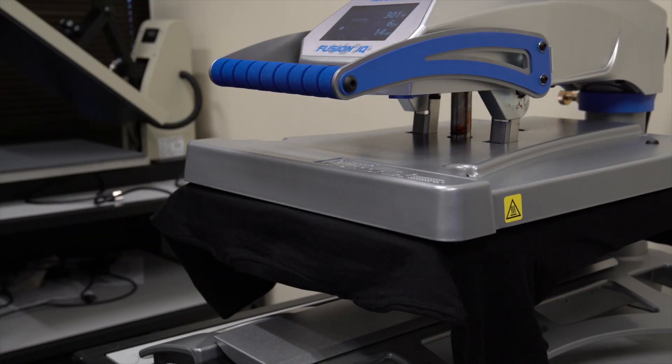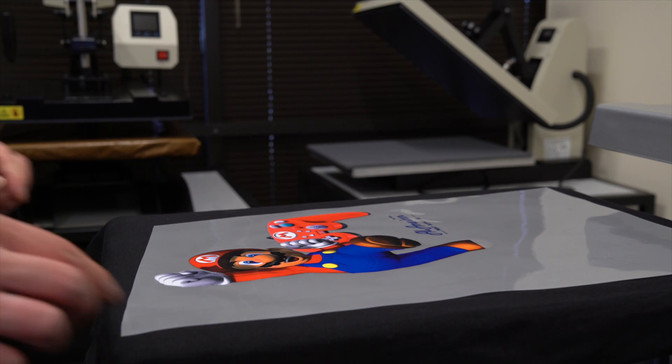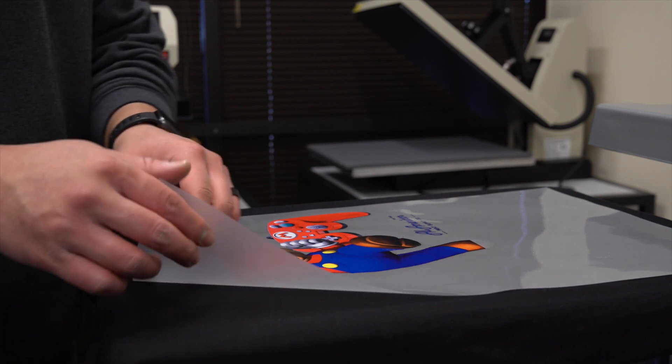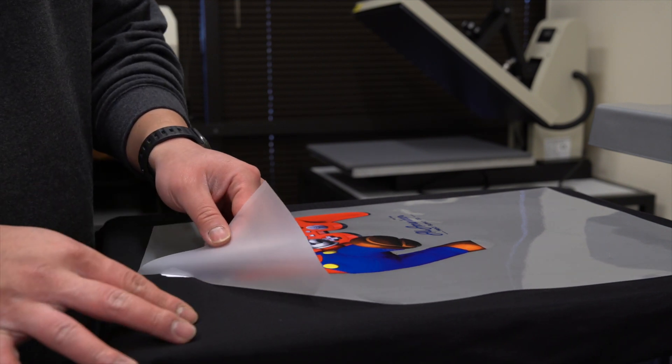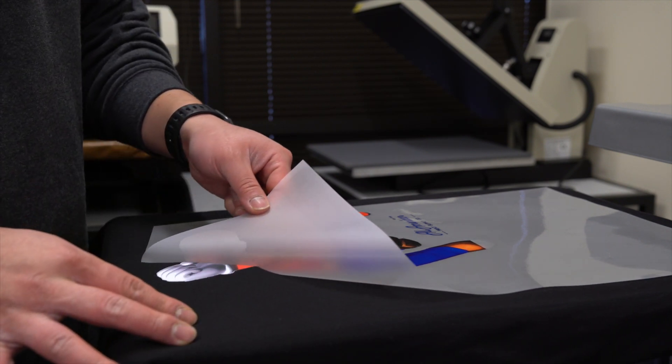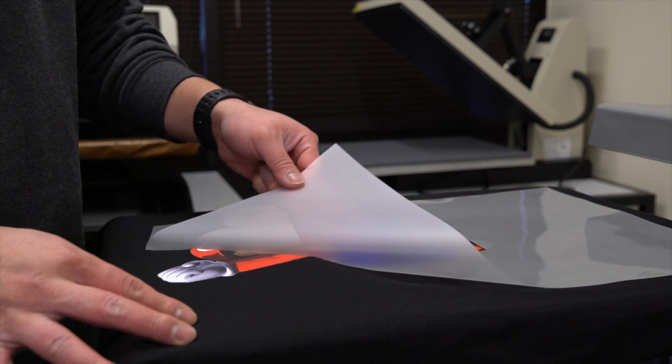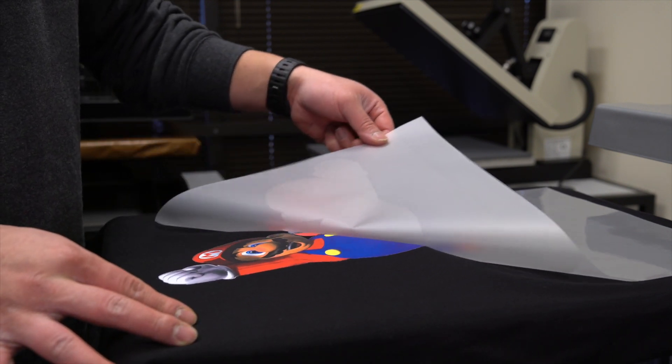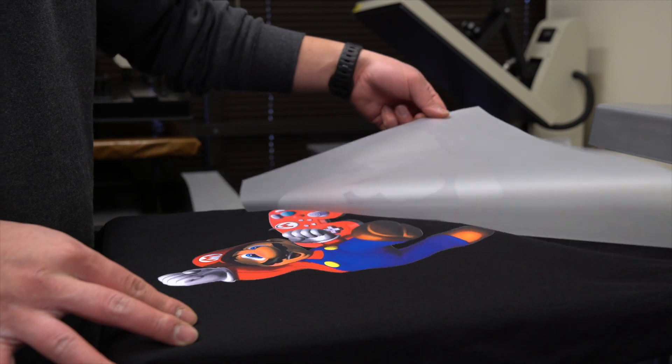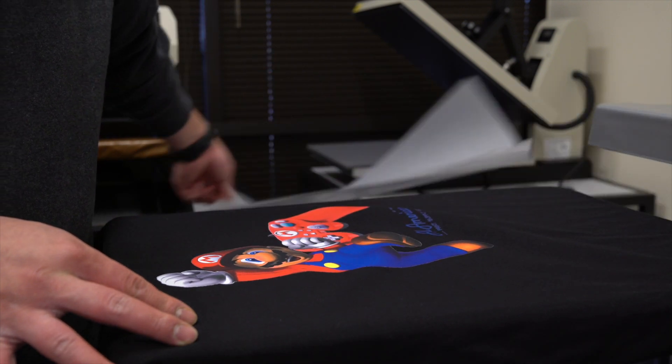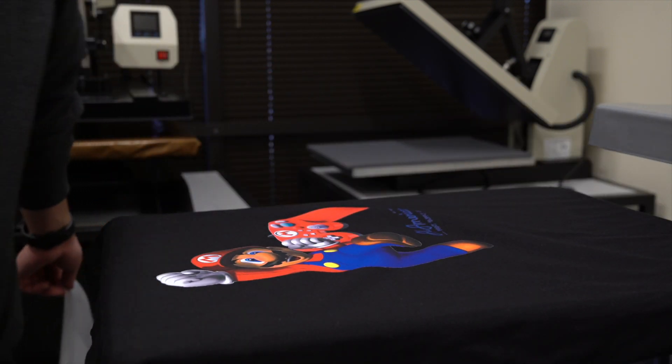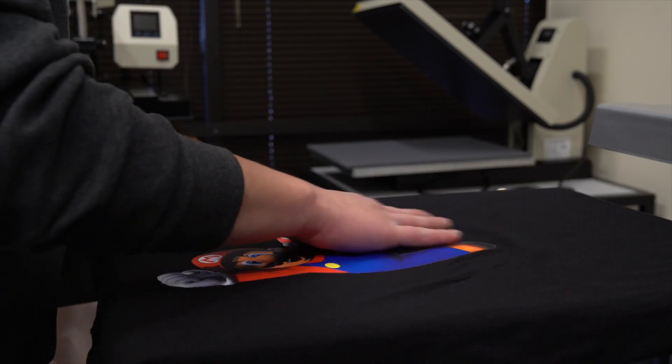Once complete, let the film cool before peeling. After peeling, you'll notice the print is quite glossy.